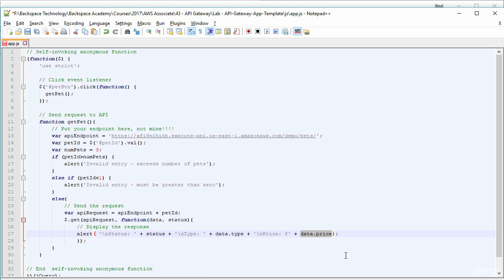So we'll just save that now that it's got our new endpoint in. And now we need to upload it all to Amazon S3 and create a static website.